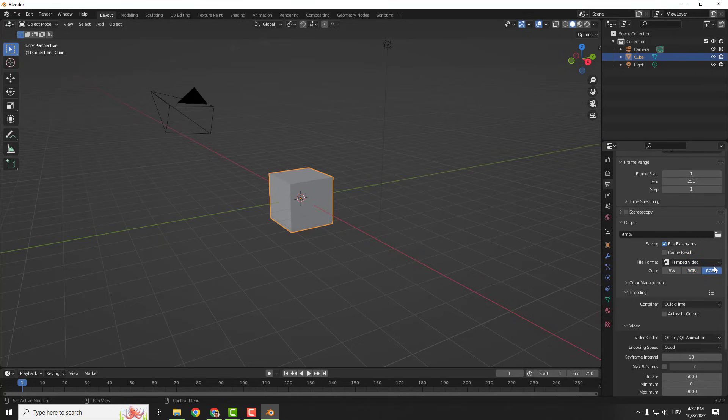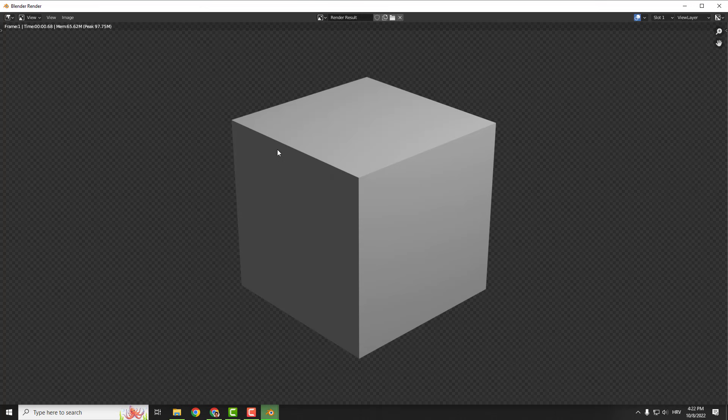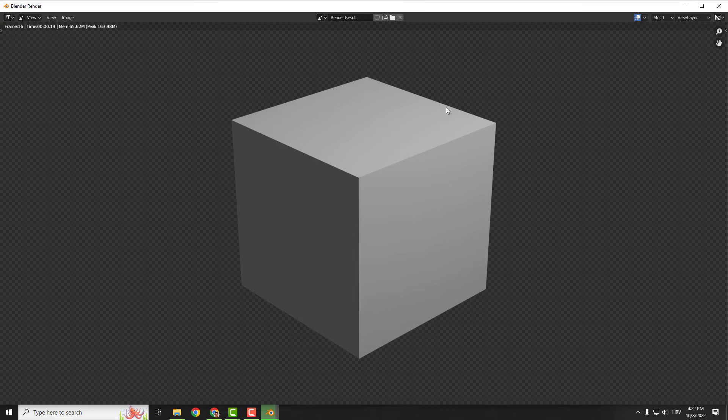Now click it over here and just go here, click render animation and it will render the RGBA animation with the transparent background.